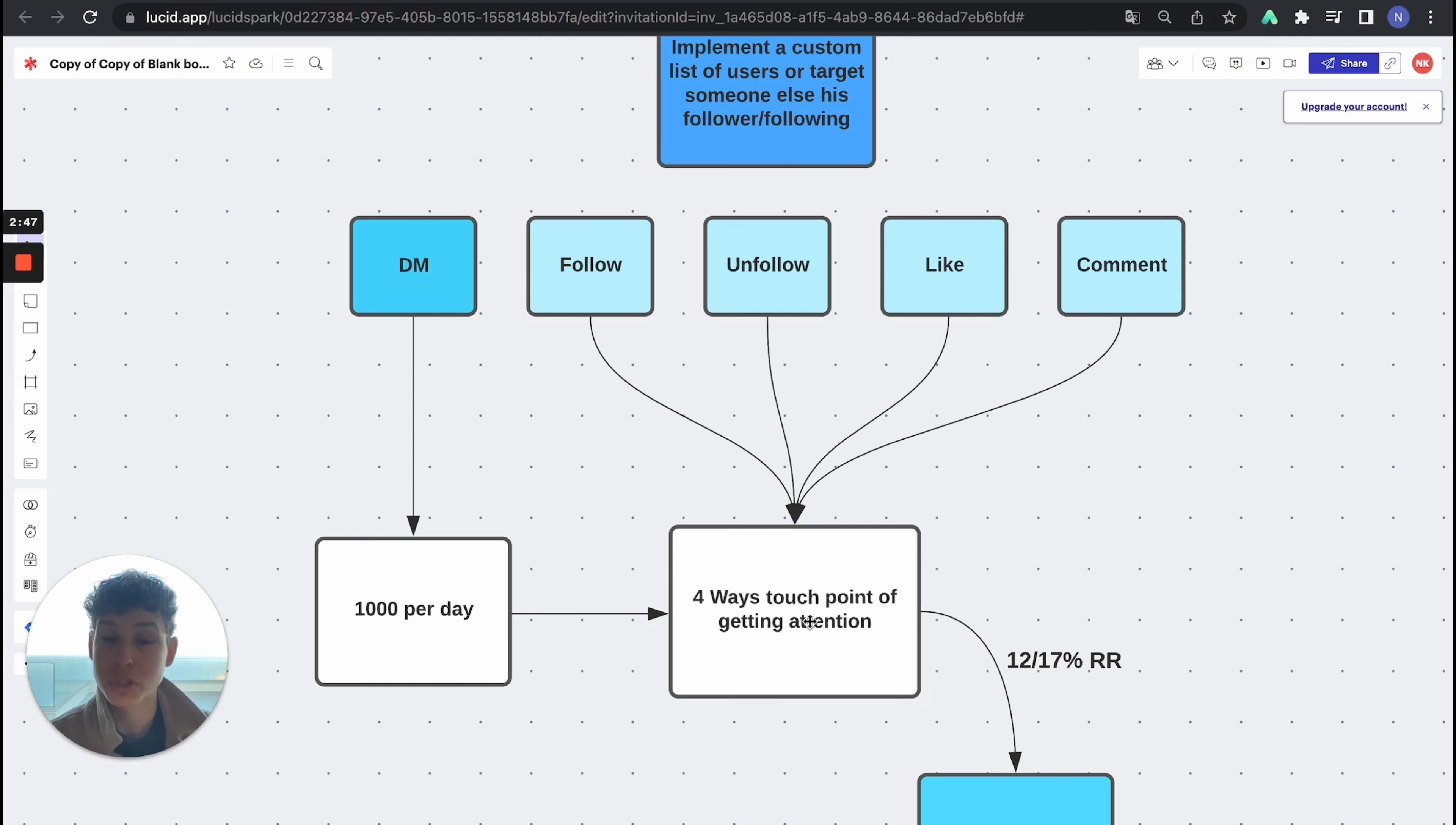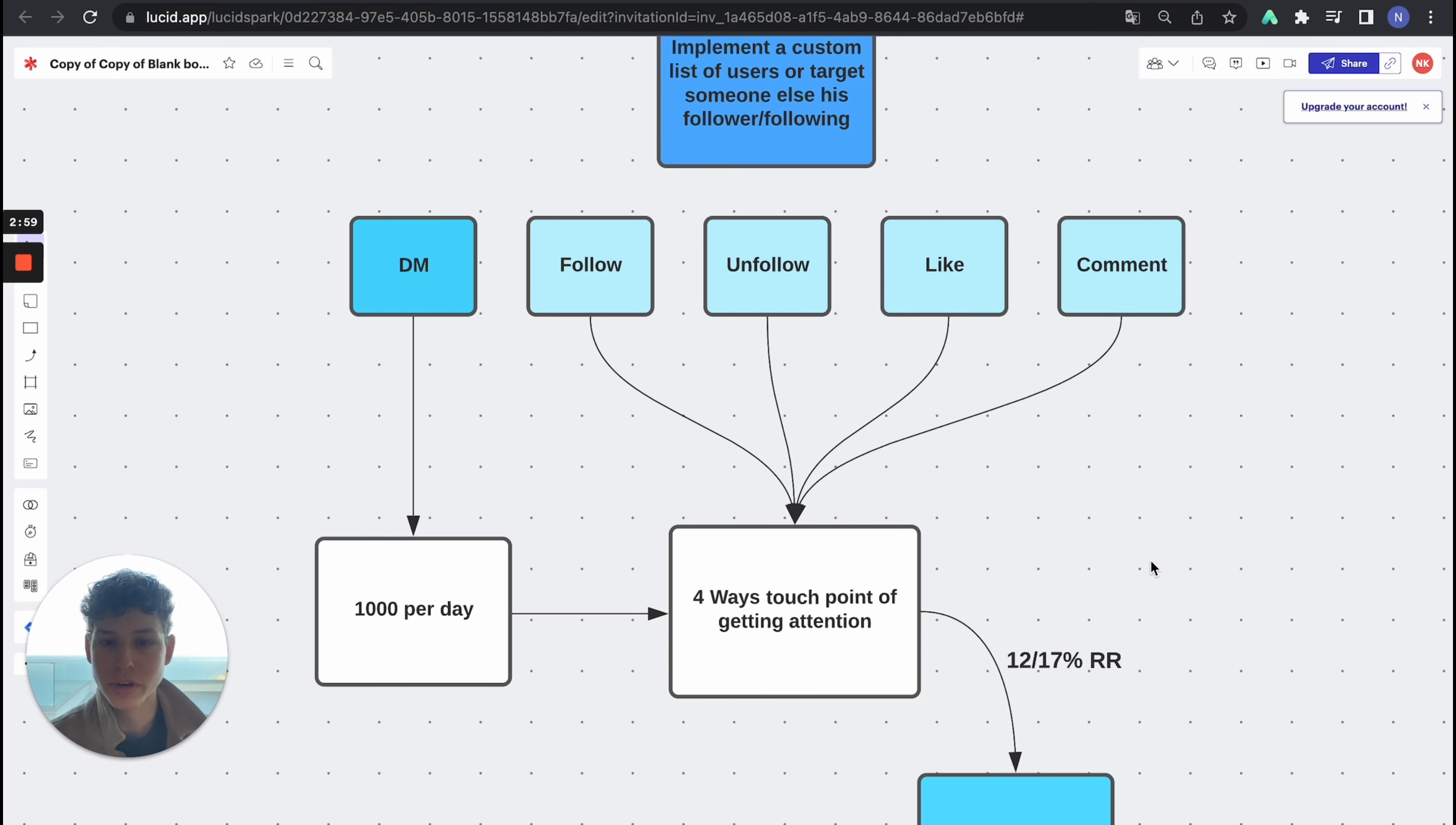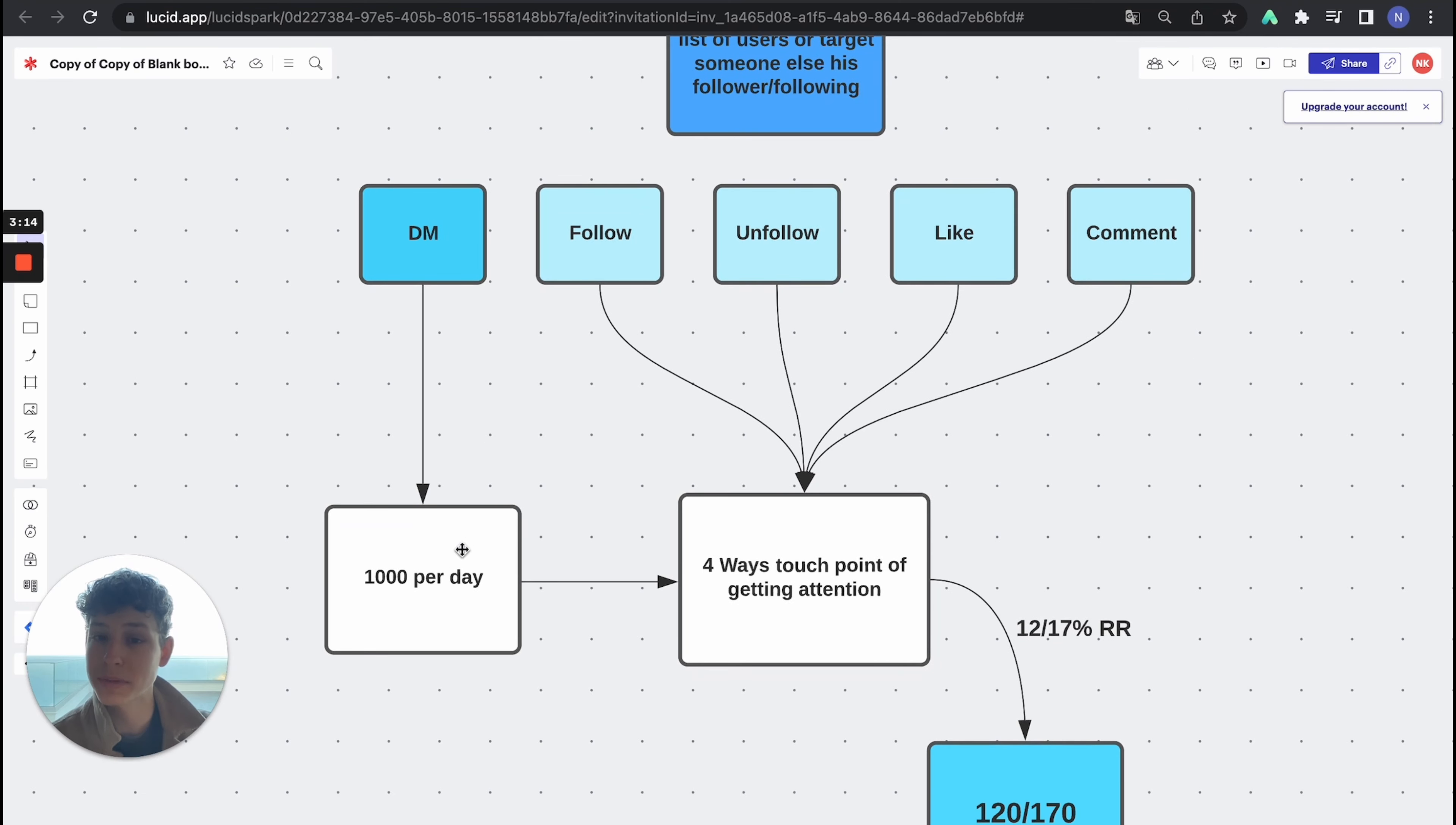So what the software does is it automatically follows the people, automatically unfollows the people, automatically likes a post, and automatically comments. So there are four ways, unfollow is not really a touch point of attention, but there are four ways for them to recognize you. That means you increase the response rate because there are a lot of touch points of getting attention.